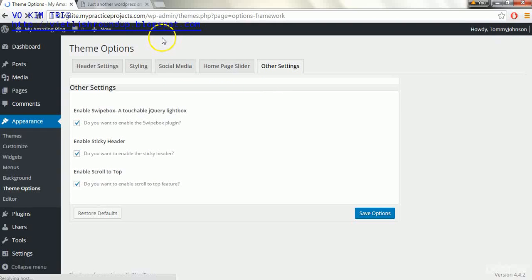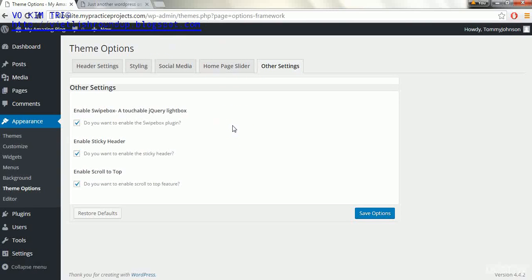In the next lecture we're going to delete some more of the pre-installed things and set up the settings area as well. And we'll also install some plugins. So I'll see you in the next lecture.